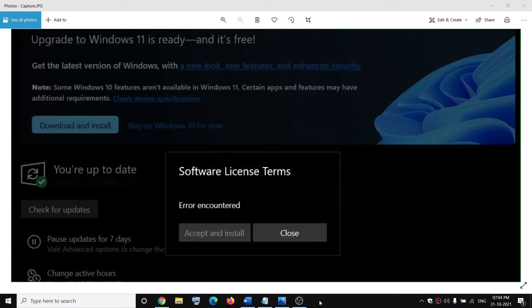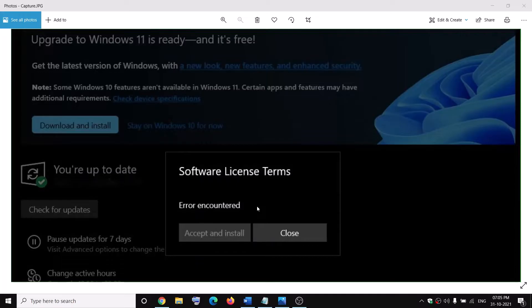Hello guys, welcome to my channel. Today in this video I'm going to show you how to fix when you are unable to upgrade to Windows 11 because of this error — the software license terms error encountered. If you are facing this problem, please follow the steps in this video.